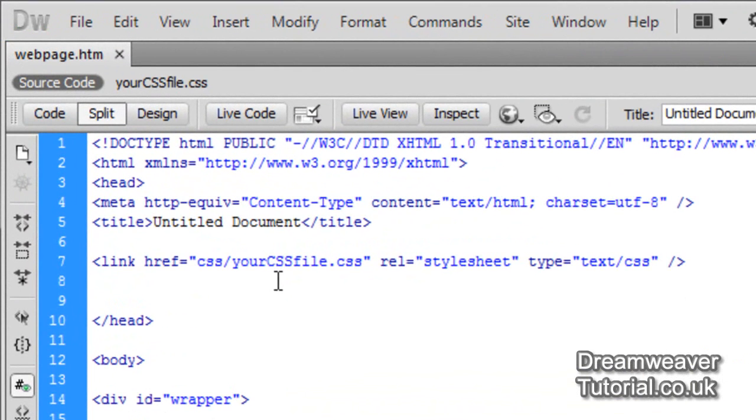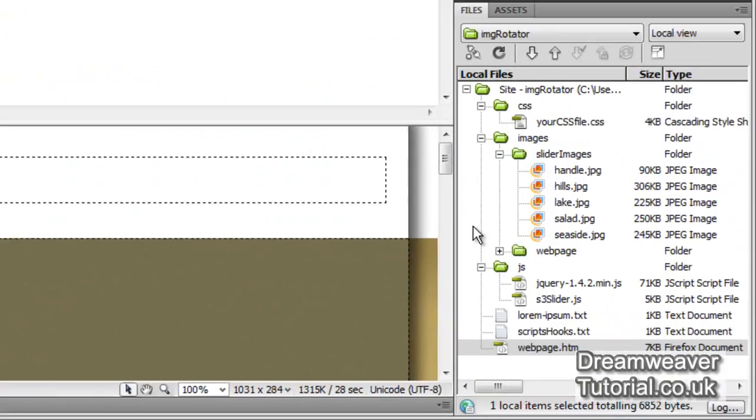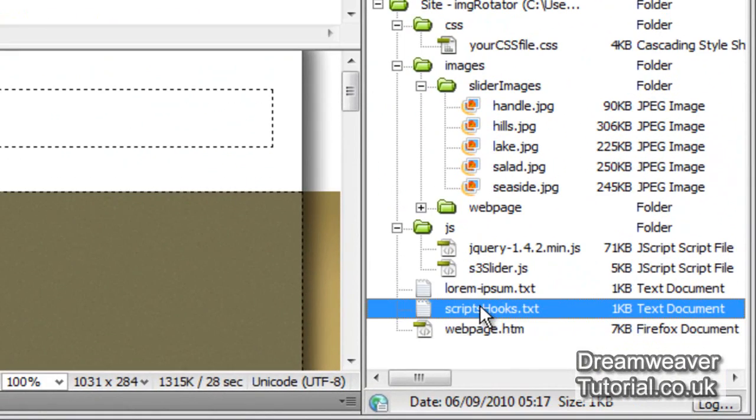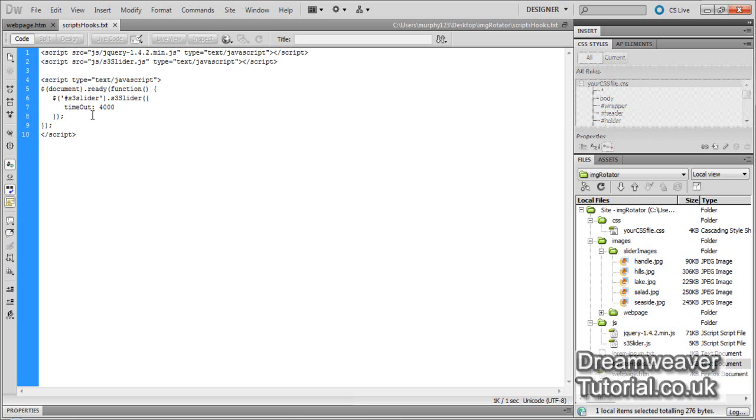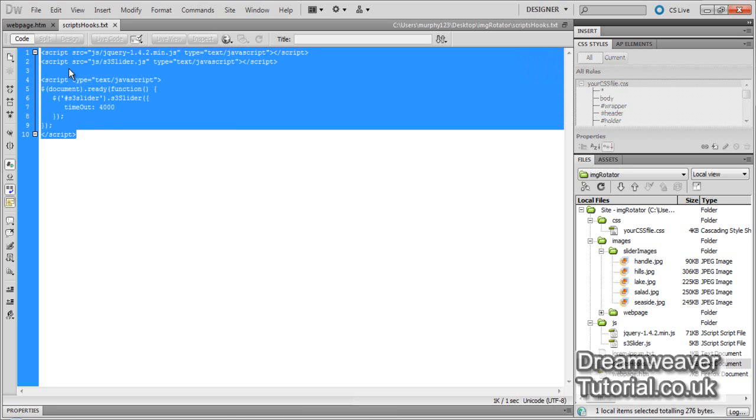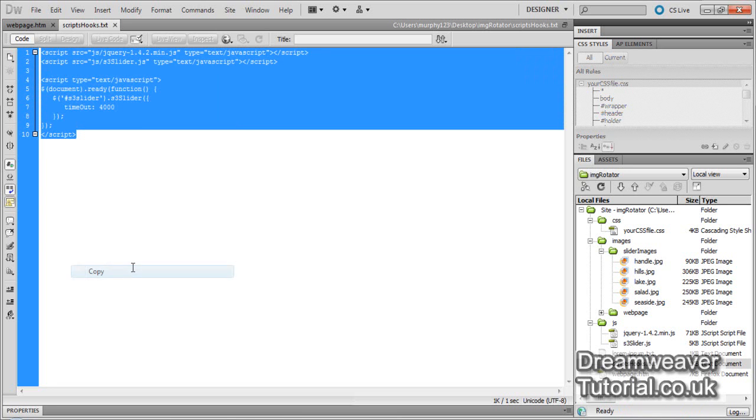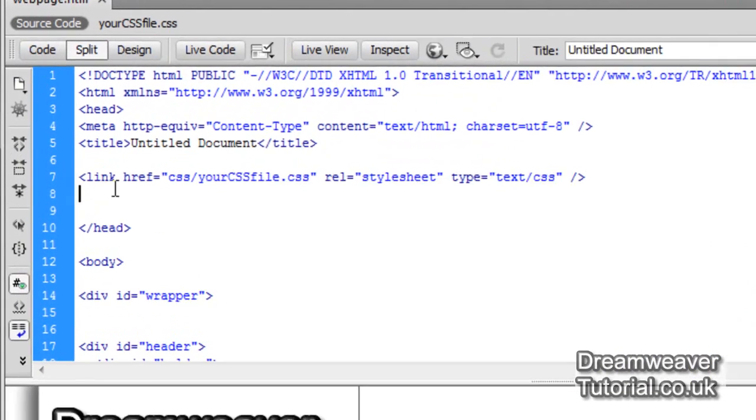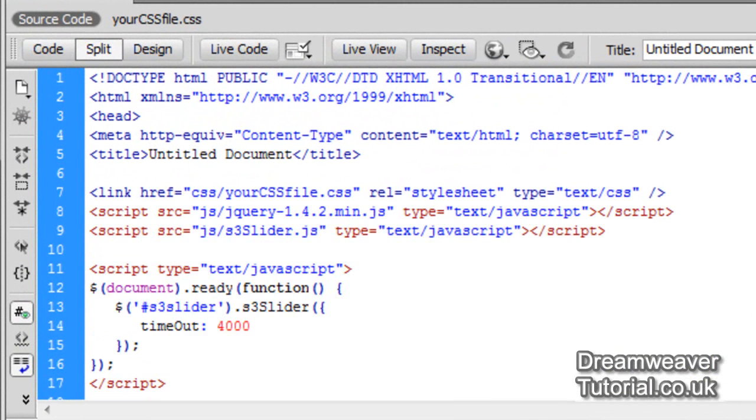So I've just switched over to the source code now and we're going to start attaching our jQuery library and slider plugin. So place your cursor just below your style sheet there. We're going to open up the script hooks.txt file and we're going to copy all of the script hooks there. Press ctrl c or right click and copy and paste them in just below your CSS file.